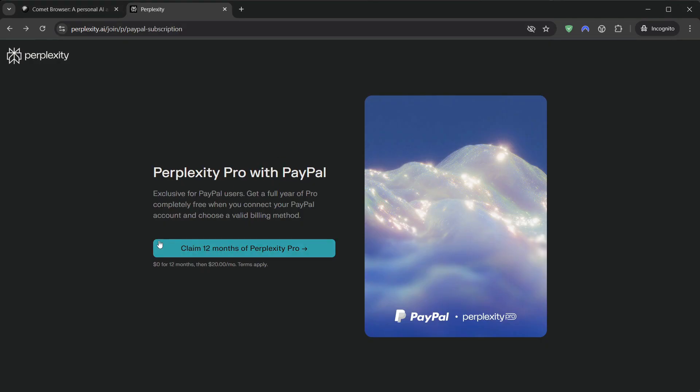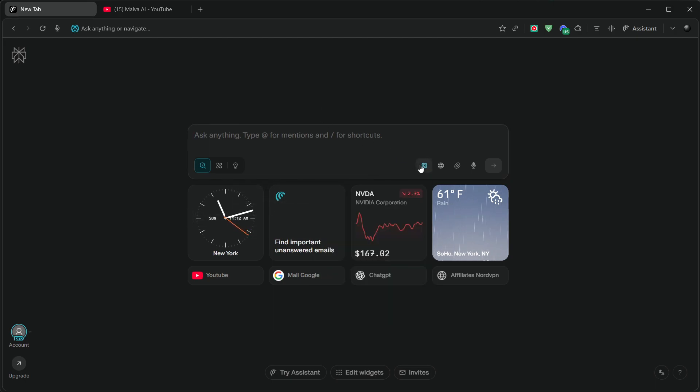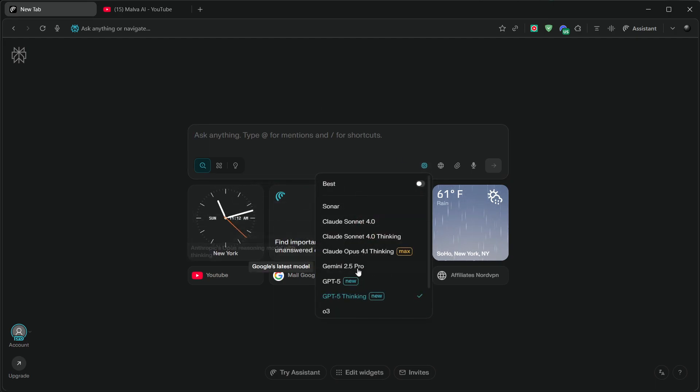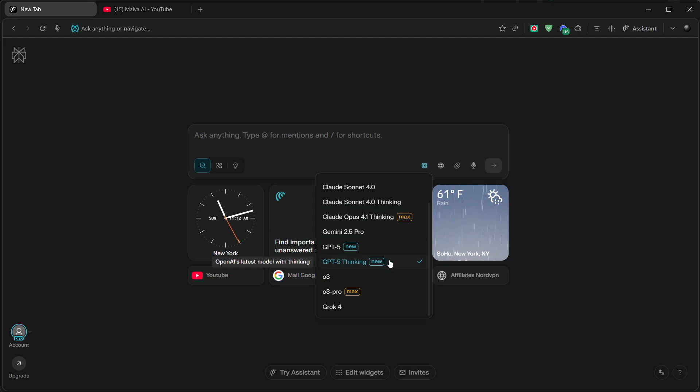Now, what is Comet actually good for, and how do you get those premium models working? When you open a new tab, you'll see a compact command box. Click the model picker and choose exactly what you want.